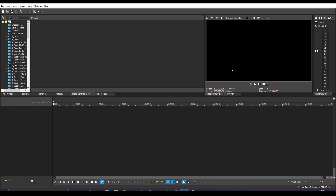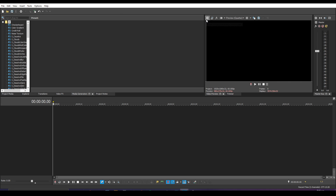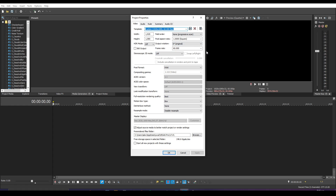I'm going to be using Vegas Pro 17, although editing softwares like Premiere Pro and DaVinci Resolve will probably have similar concepts when it comes to subtitling. First, let's check our project settings — we're working with 60 frames per second. I feel like most people use 60fps, so for the sake of being uniform let's all use that. You can also copy the rest of these project settings if you want, but that's not really the main part of this video.